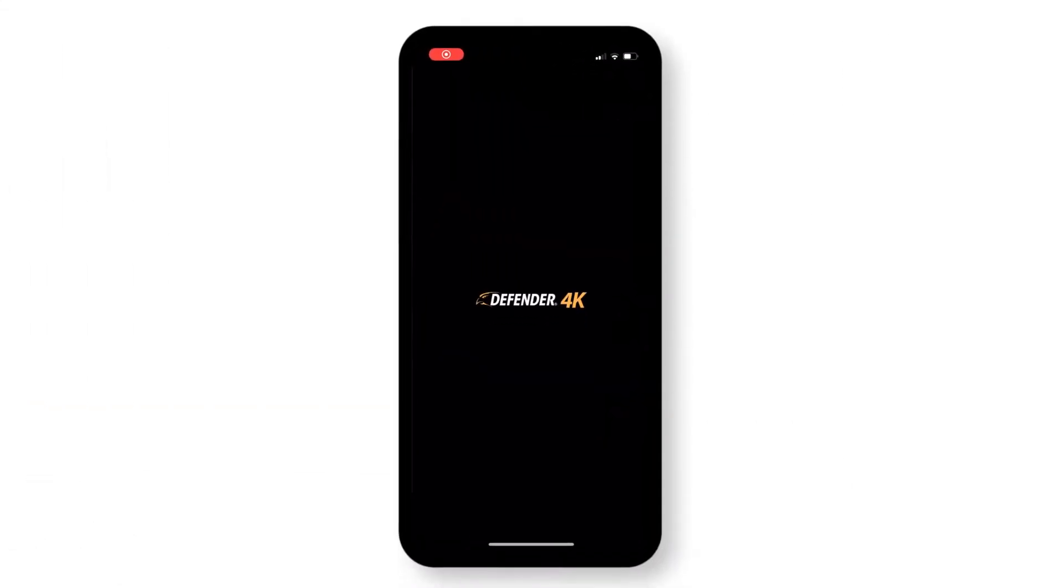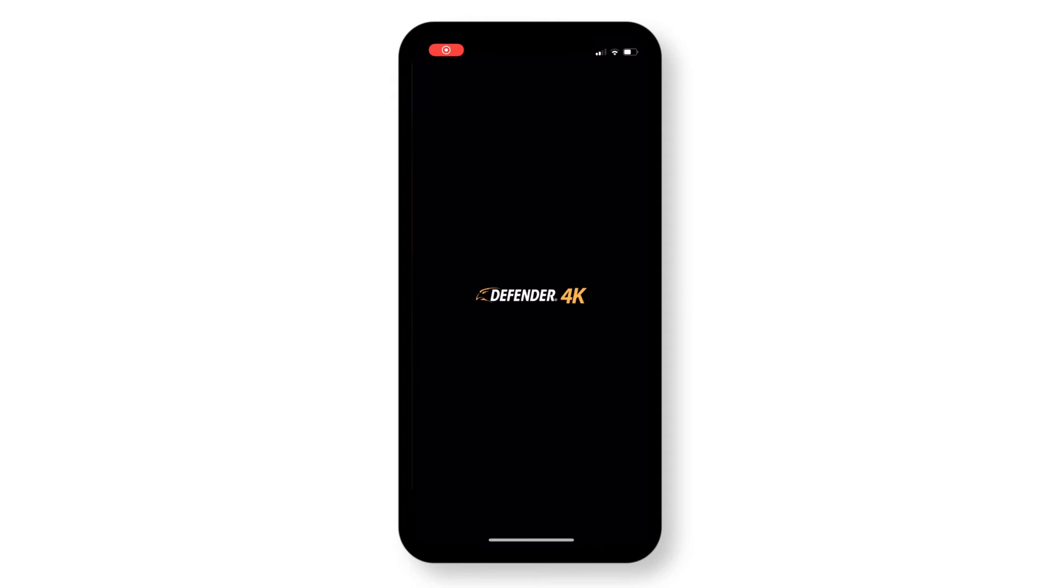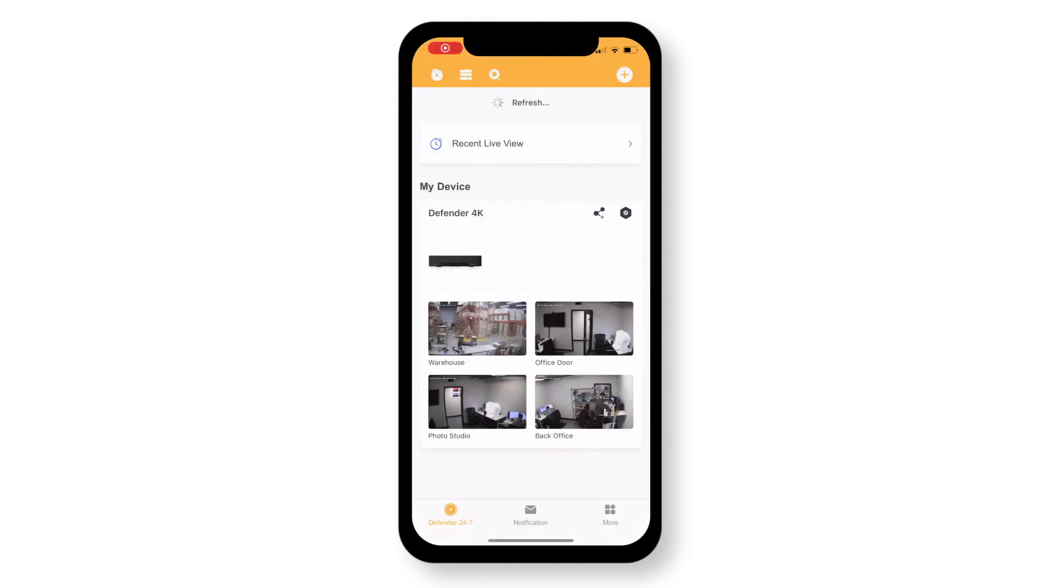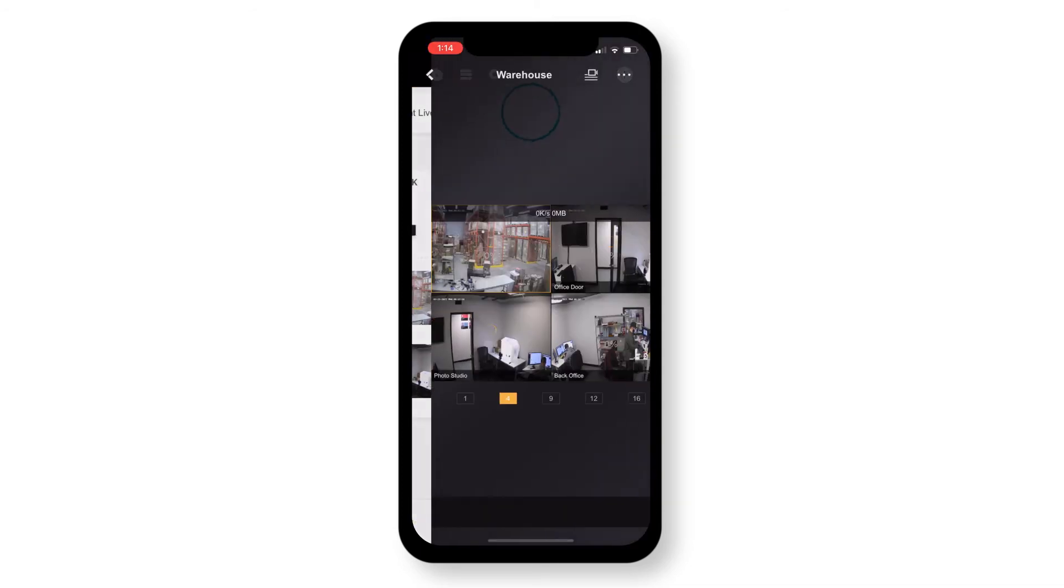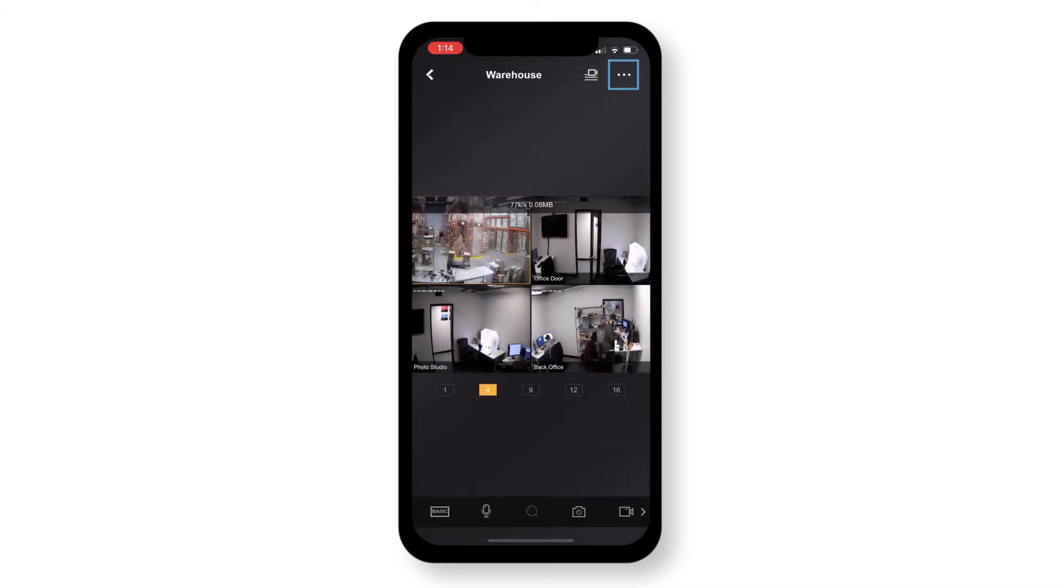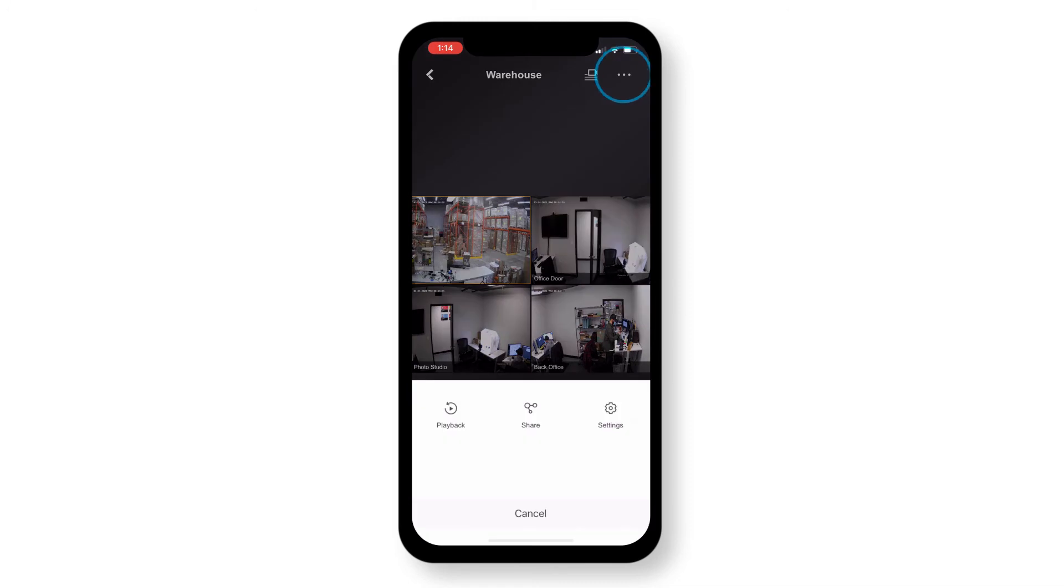Now move to your mobile device and open the Defender 24-7 app. Select Recent Live View near the top of your screen. Now tap on the three dots in the top right corner of your screen and select Settings from the options at the bottom of your screen.